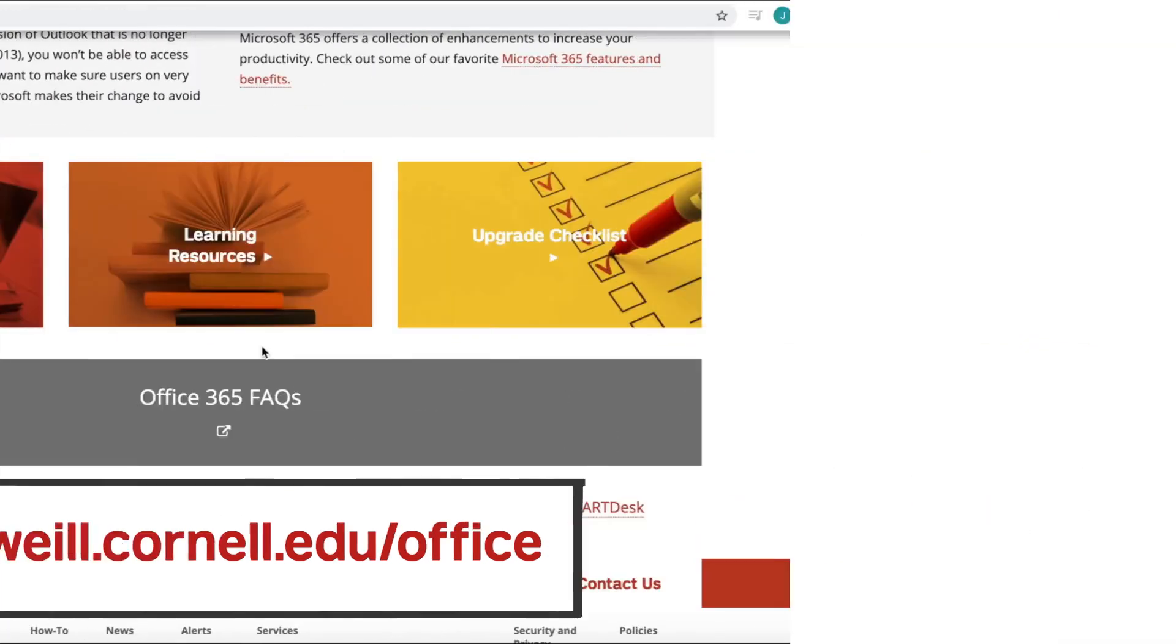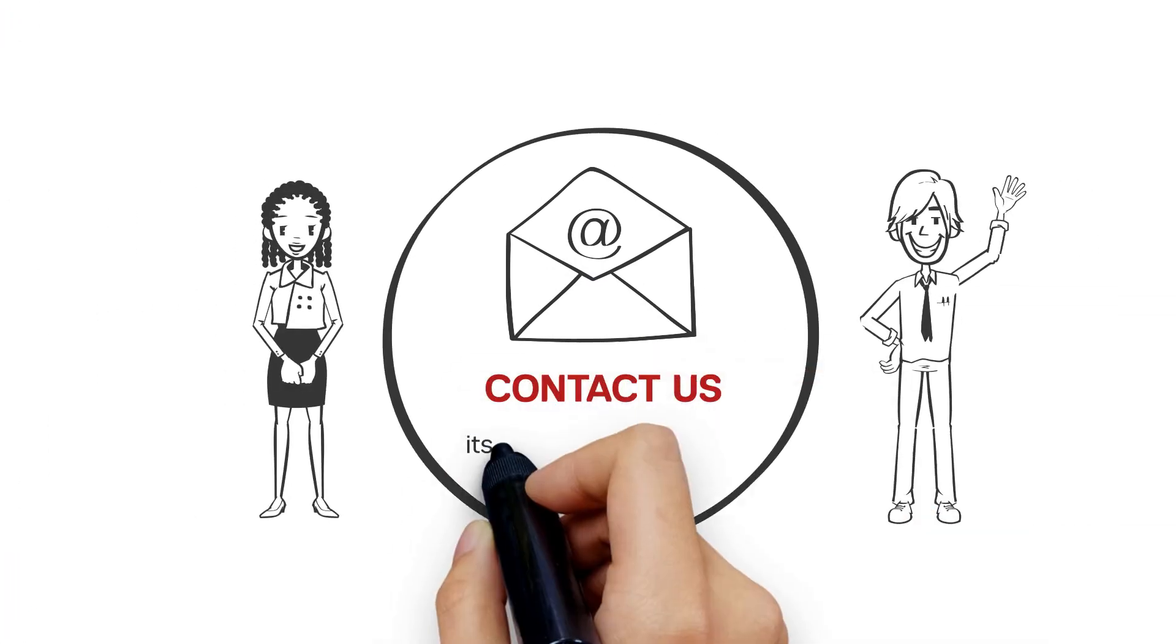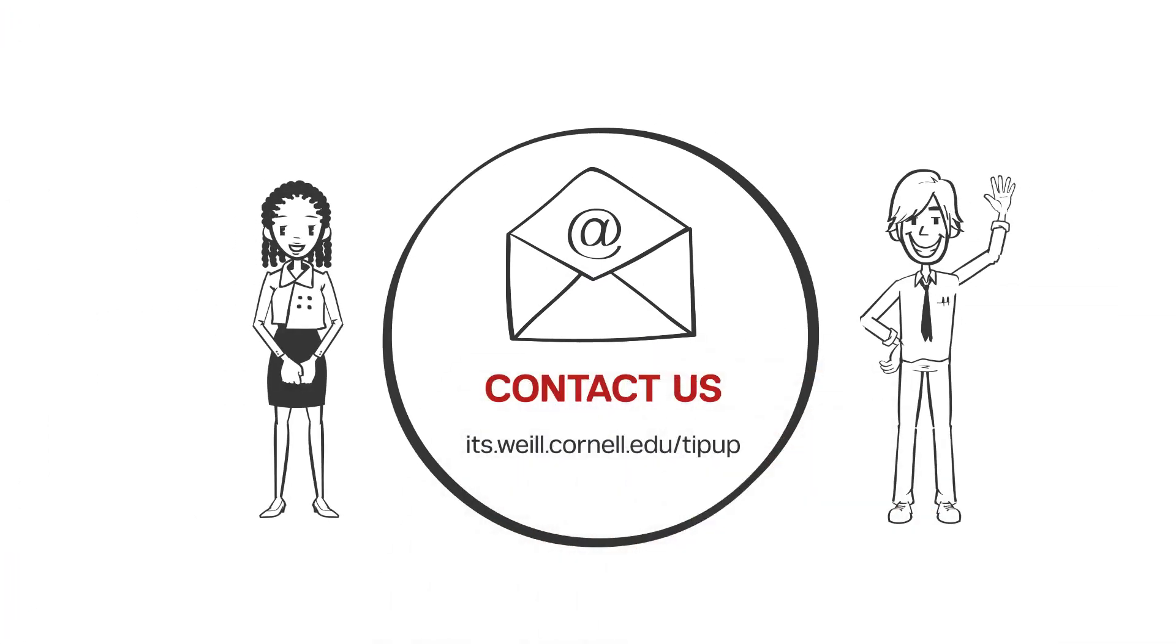Want more TipUp? Watch our videos and submit your ideas at its.weill.cornell.edu/tipup.